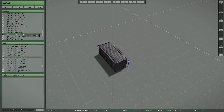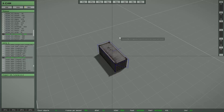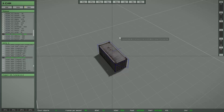The next thing I want to show you is the possibility to select multiple objects. There are four different ways to create an object selection: the manual selection, the frame selection, the brush selection, and the automatic selection.